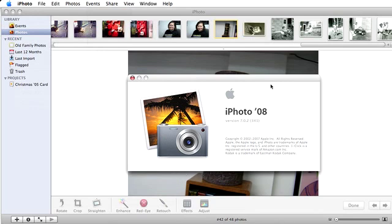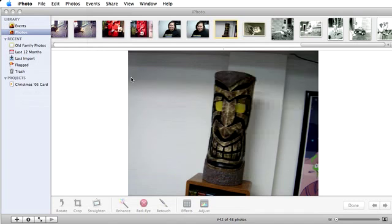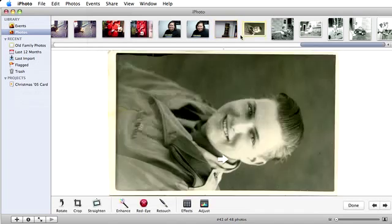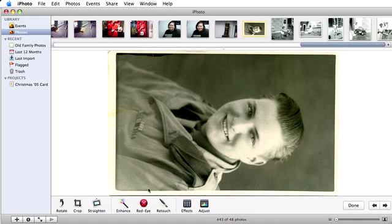First, navigate to the picture you'd like to use. Here's an old picture I scanned of my grandpa looking dashing in his uniform. It needs to be rotated, cropped, and straightened.